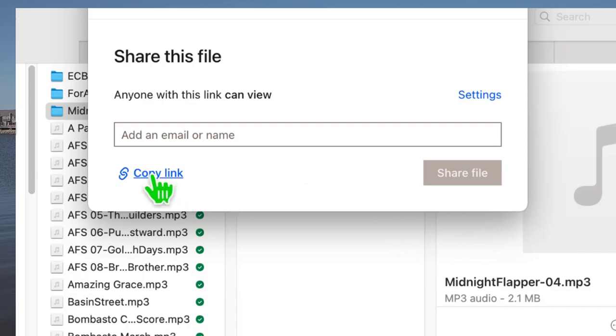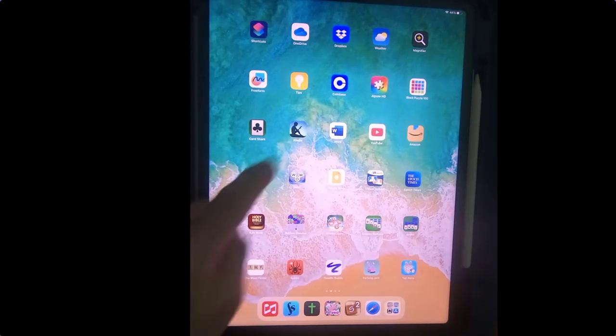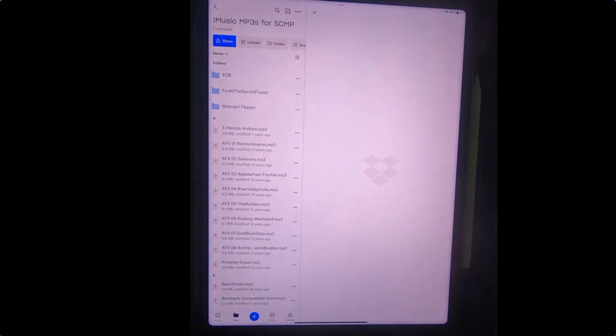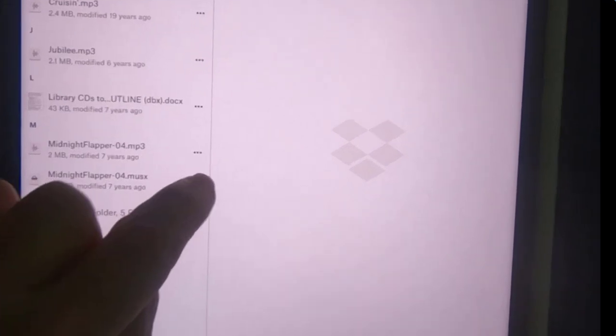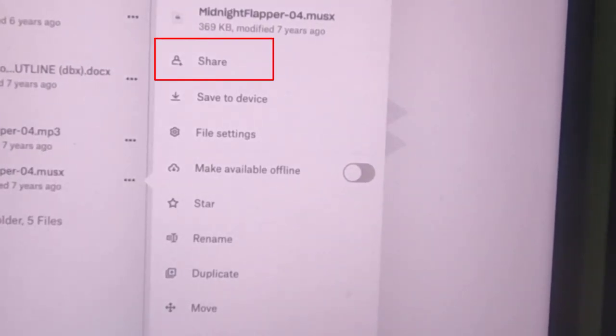To share on a mobile device: install the Dropbox app, launch it, find the file in your Dropbox folders, tap the three dots next to it, and one of the options will be Share. I'll leave the details to you, but that's essentially all there is to sharing a file from Dropbox on your PC, Mac, or mobile device.